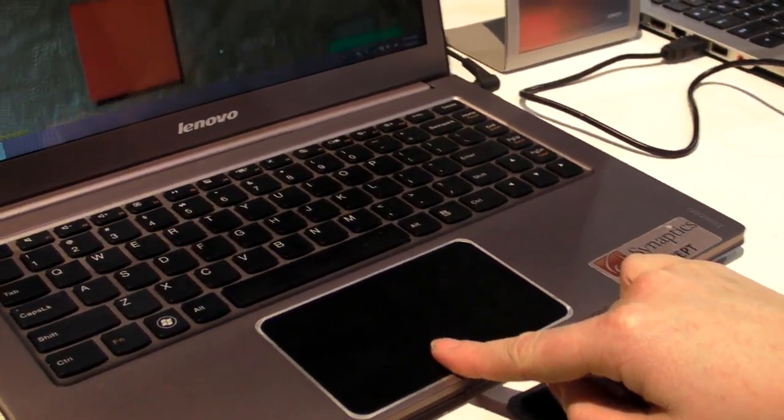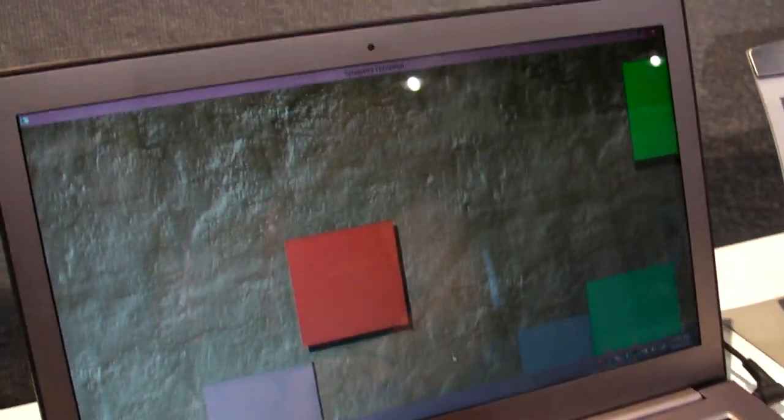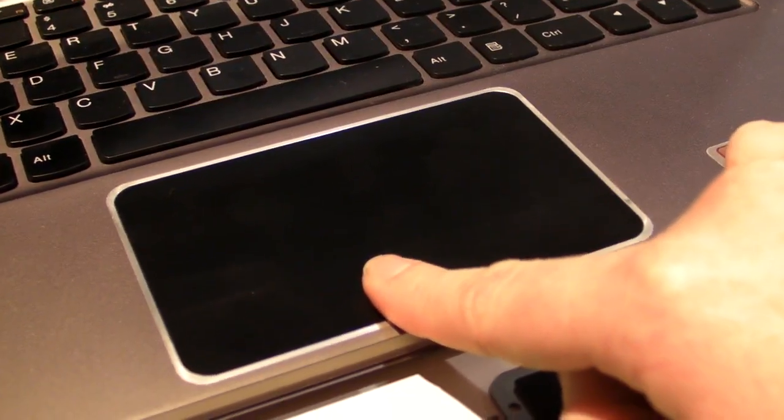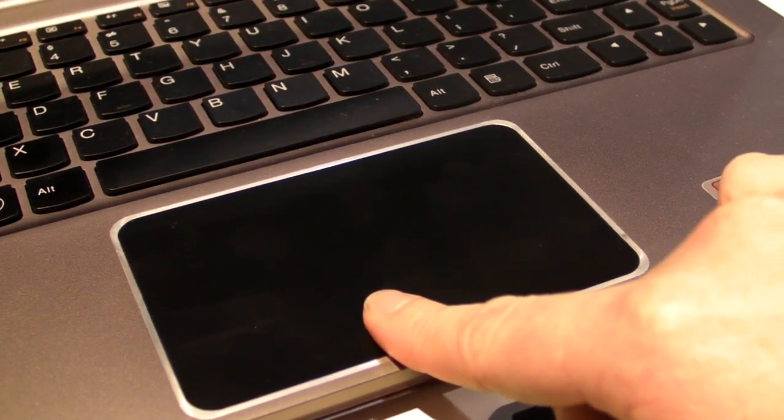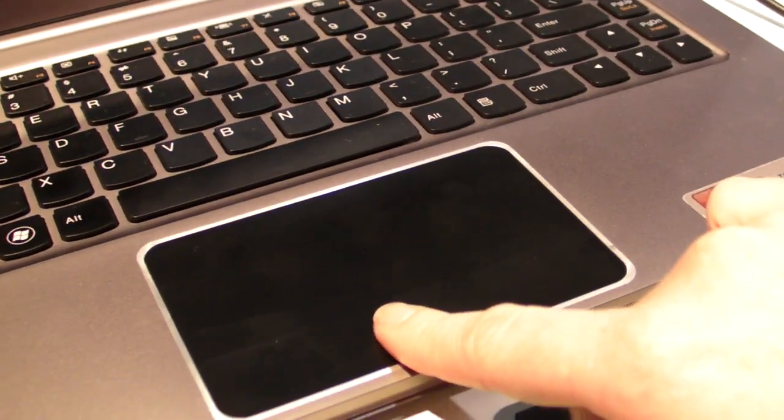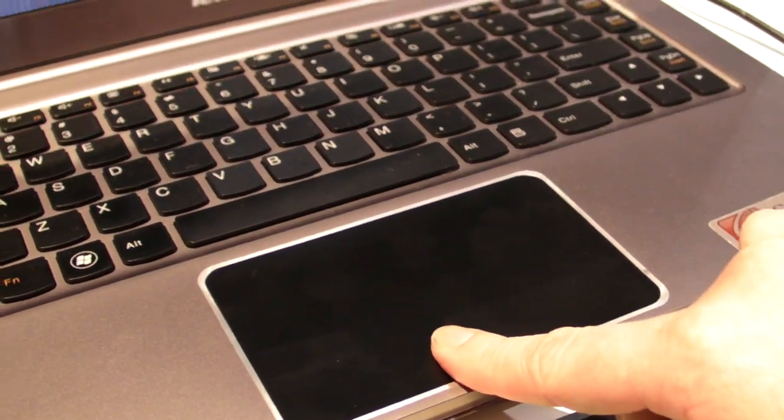And what they're showing us here is the ability to scroll just by pressing and holding on the bottom of the touchpad itself. It's just by applying force - that's all you have to do.